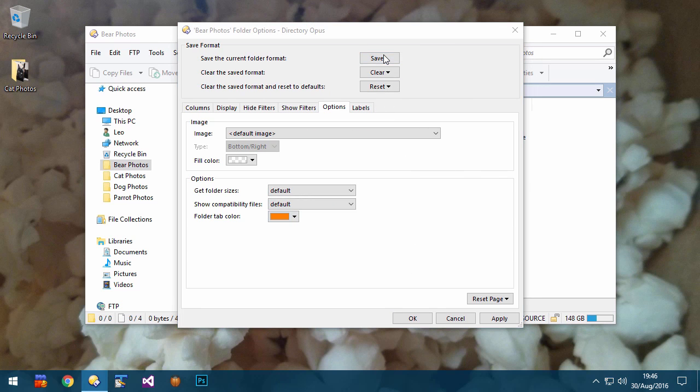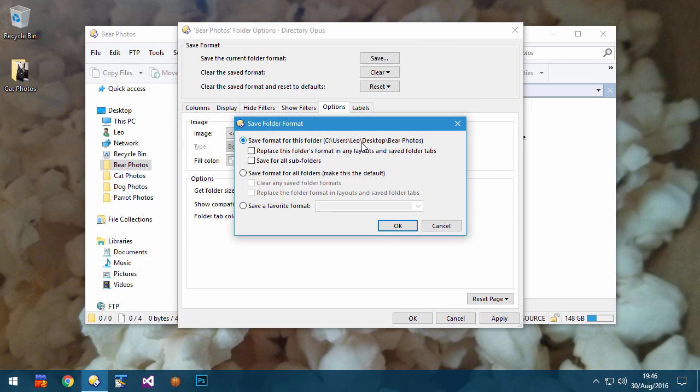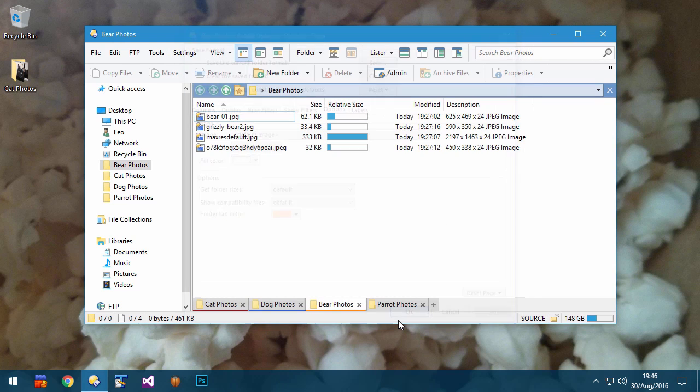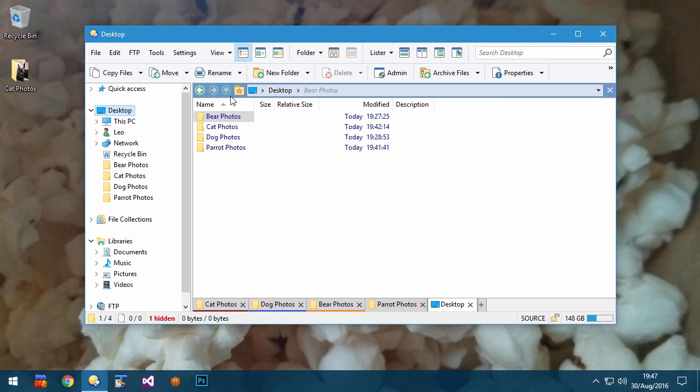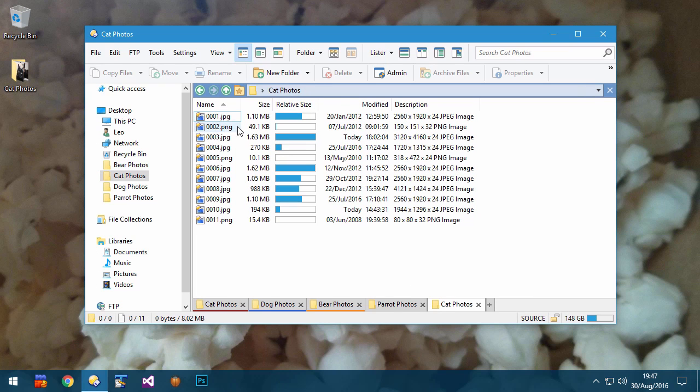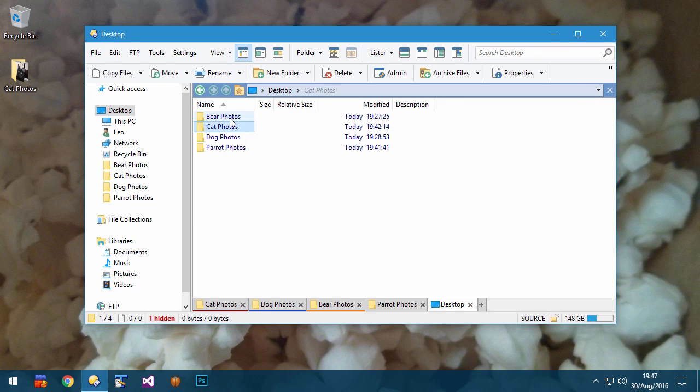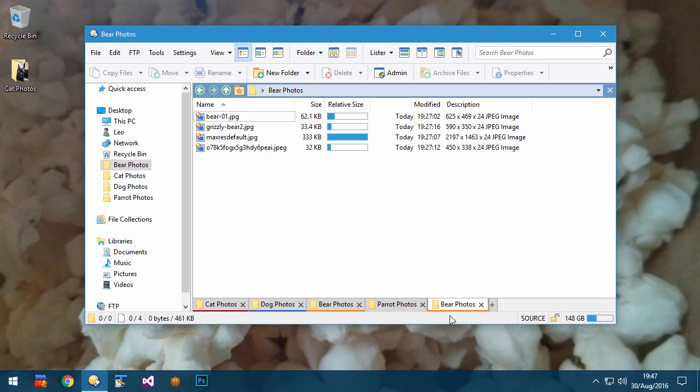If I save this format for this folder, and then open a new tab for the same folder, that tab will use the color that I specified. If I change into other folders, the tab's color will reset, and if I go back into the original folder, the color will come back.